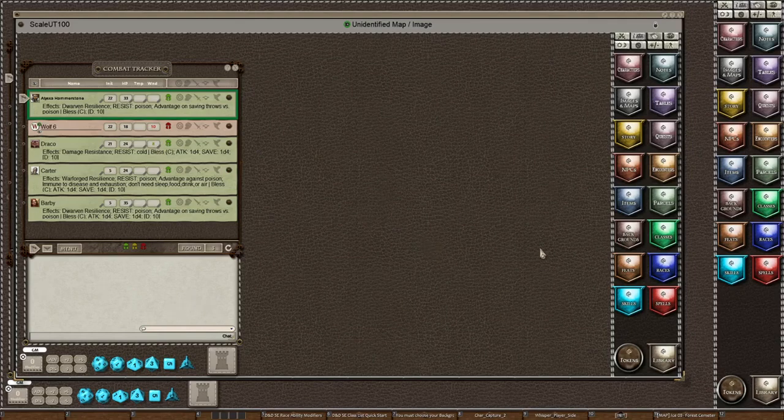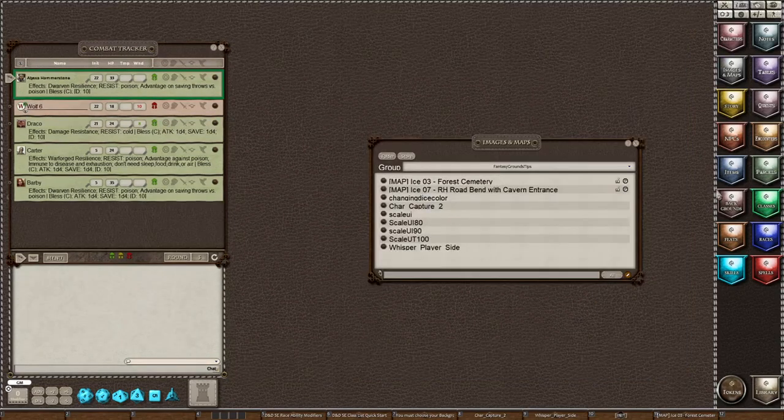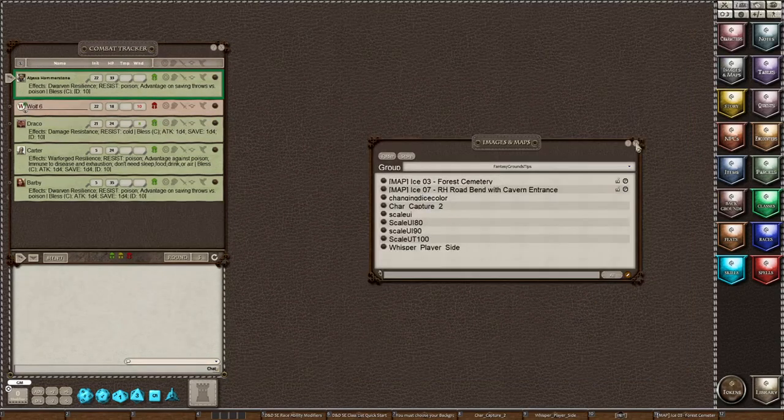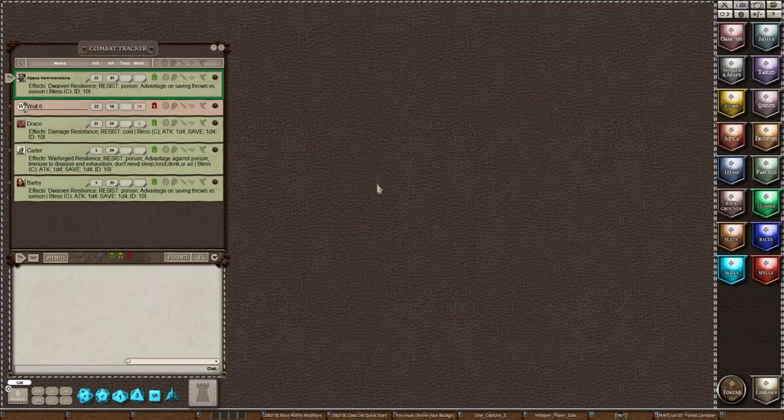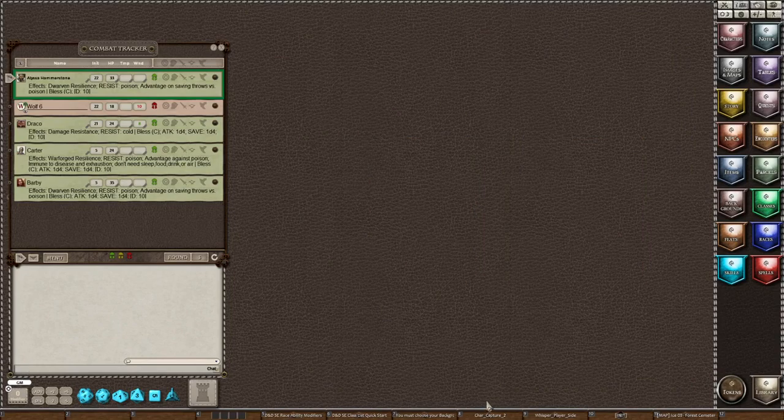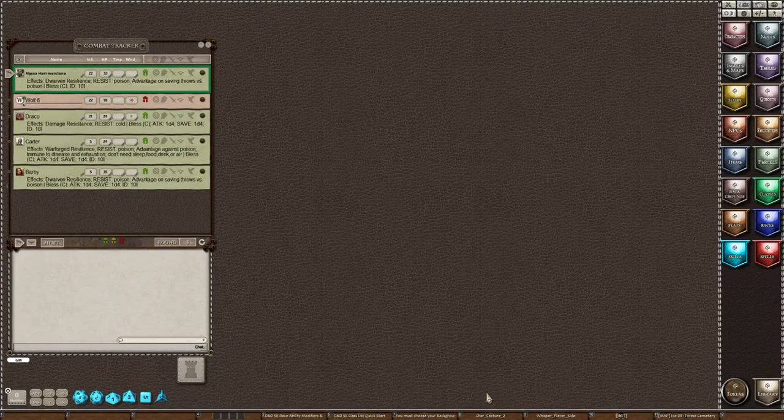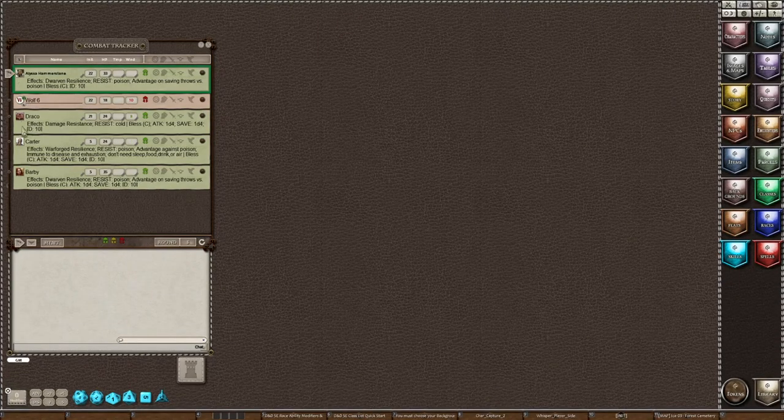So that was how you will do it if you want it to be one setting and always be that same setting. And if you would like to set something for just the session that you're in, you're going to type backslash scale UI, one word, and then let's go with 80. So we're going to make it so there's more room and the text will be smaller. Now you can see how much smaller the text got.